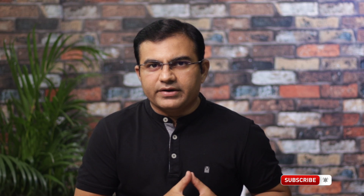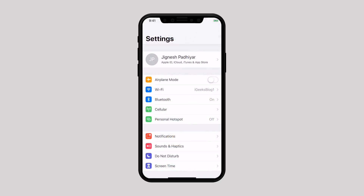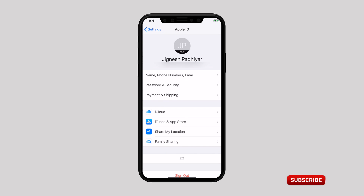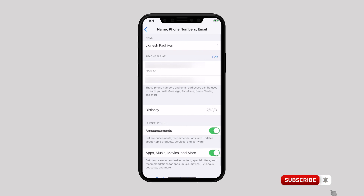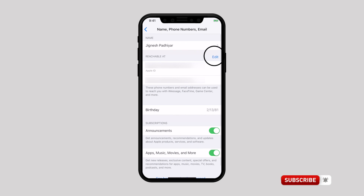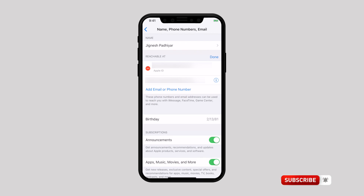First, let's take a look at how to change your Apple ID from your iPhone or iPad. Launch the Settings app on your iOS device, then tap on the Apple ID banner and select Name, Phone Numbers and Email. Then tap on Edit next to Reachable At.